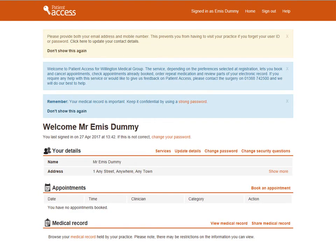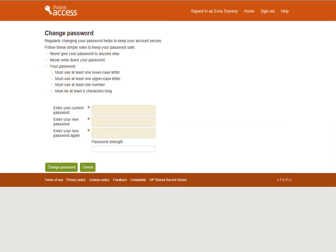Changing your password regularly helps to keep your information safe. To change your password, click on Change Password in the Your Details part of the screen. You'll need to type in your current password, followed by your new password, then once again. If your passwords don't match, you'll be asked to retype them. To save the changes, select Change Password.